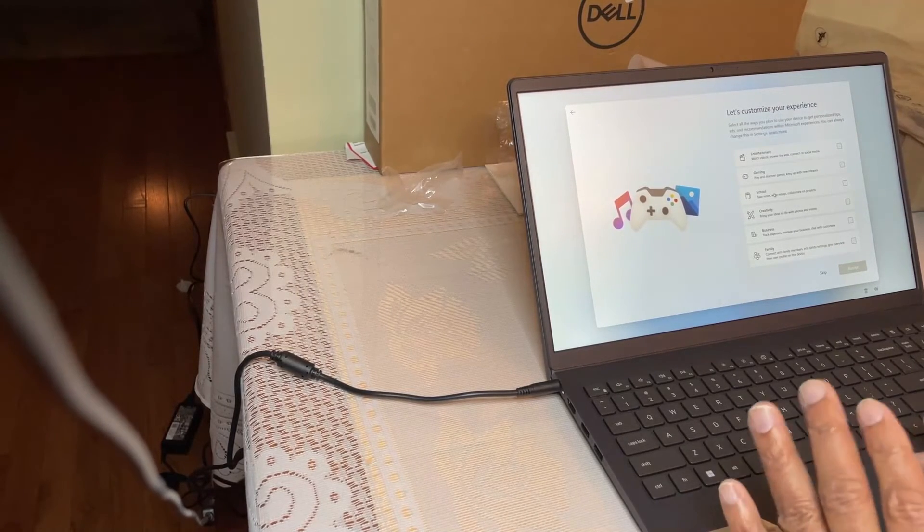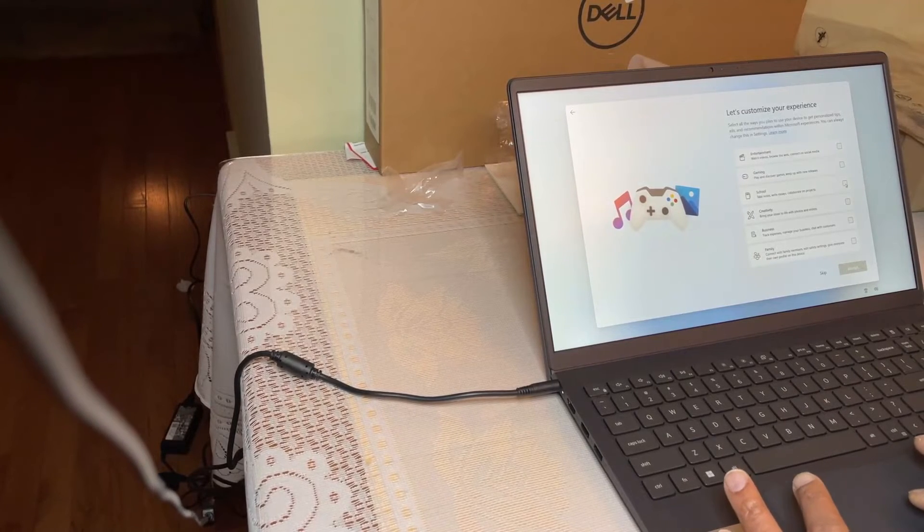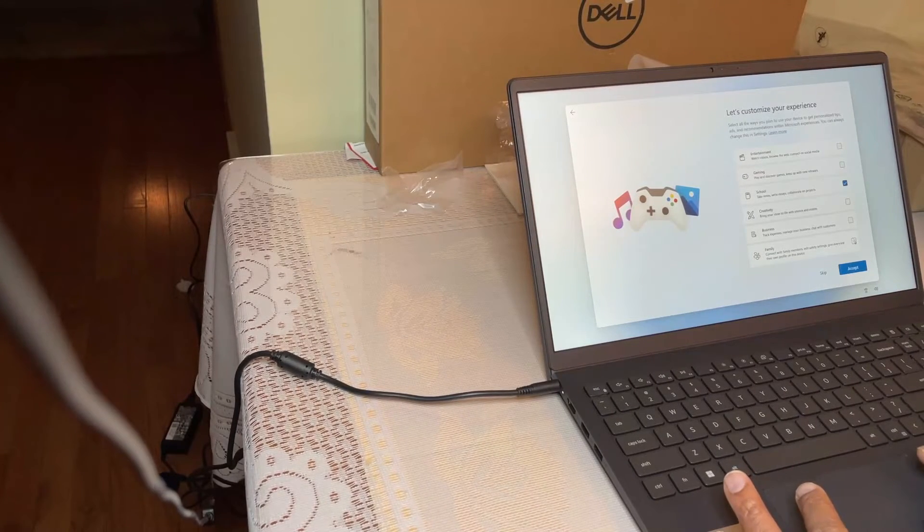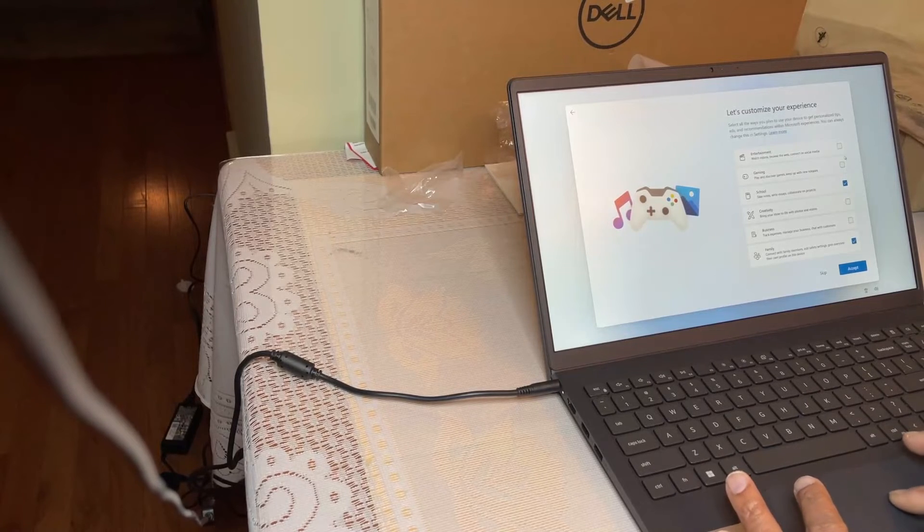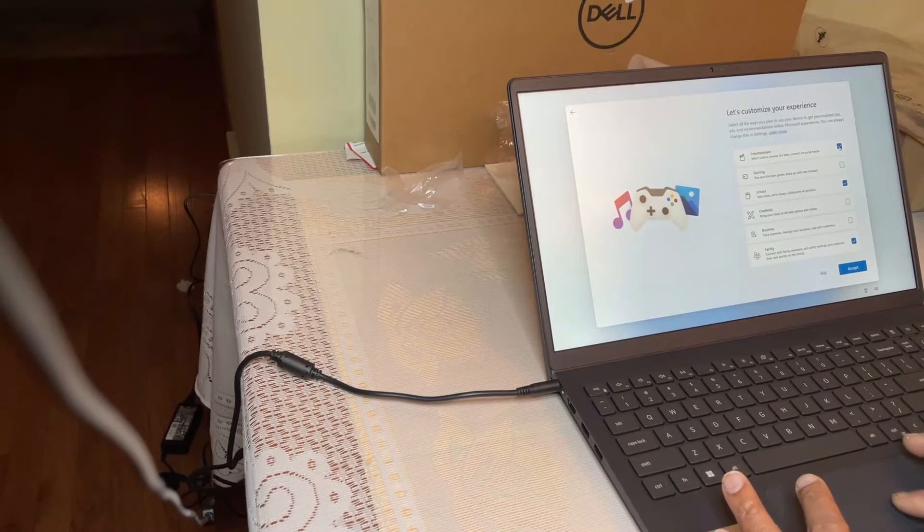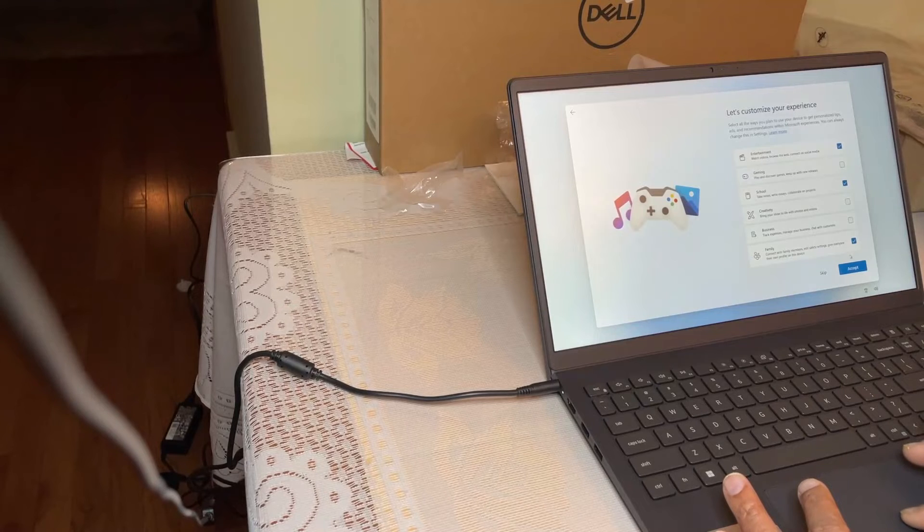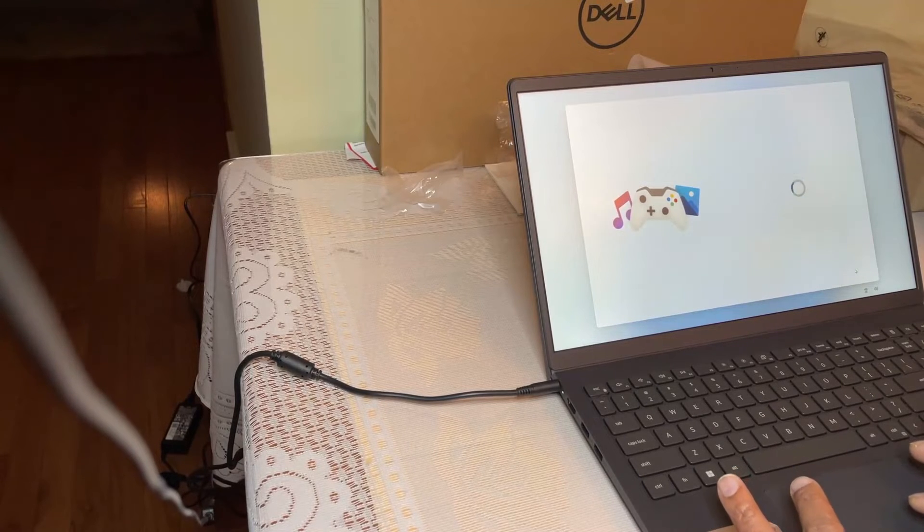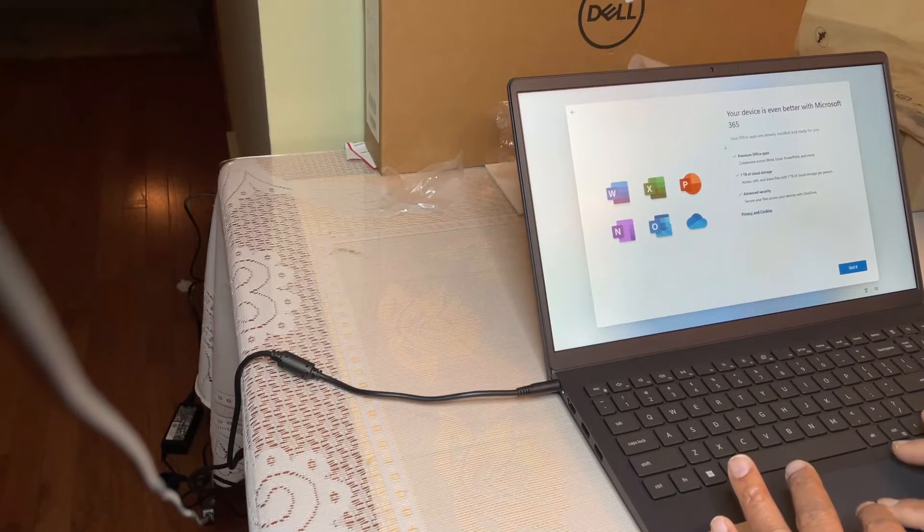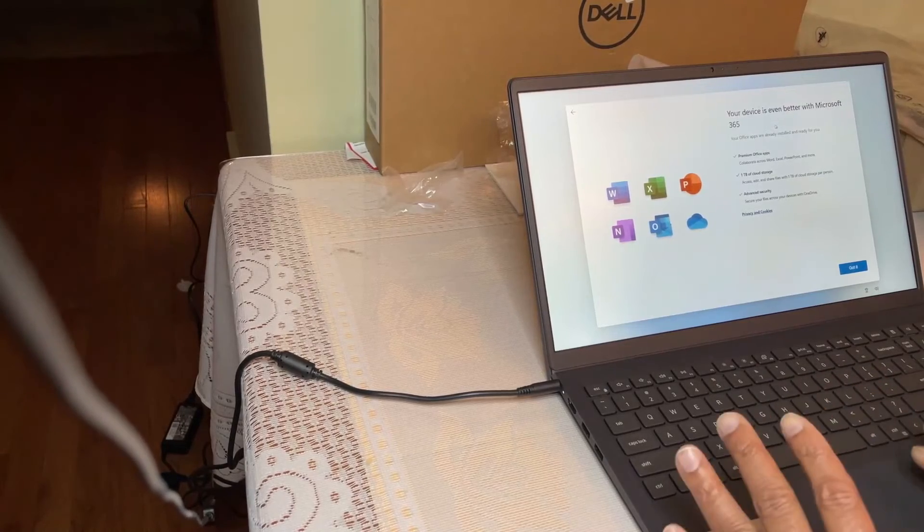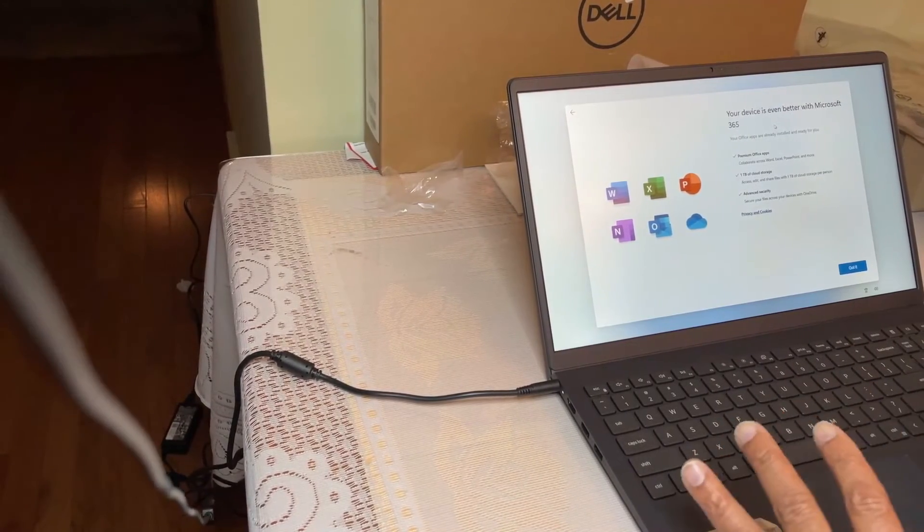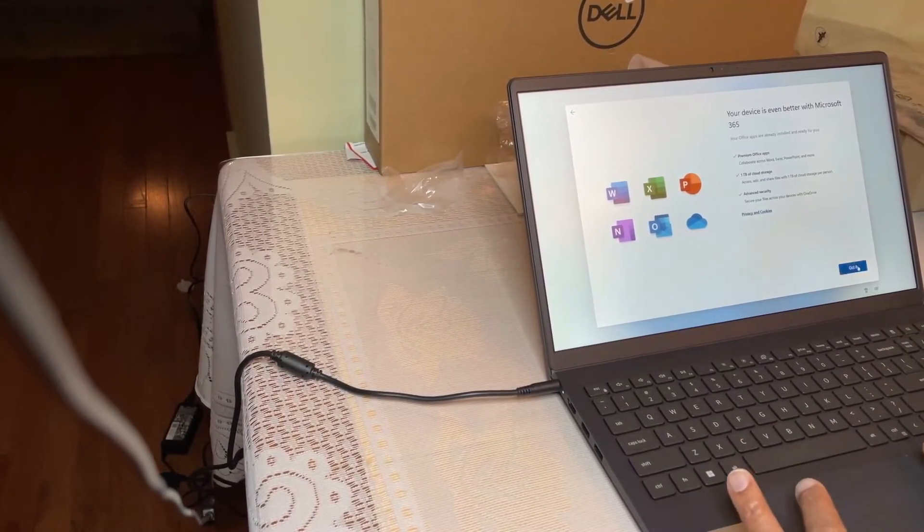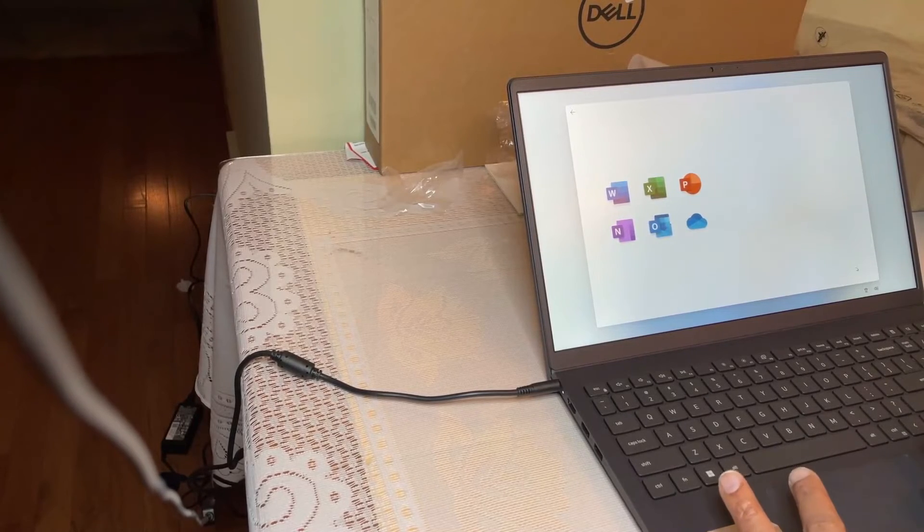And then let's customize your experience. I'm going to use it for school, work, and family. And I don't have a business, maybe entertainment. Okay, all good. Accept.